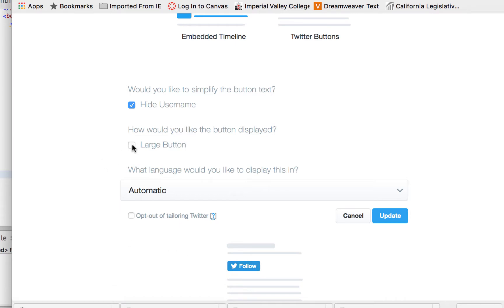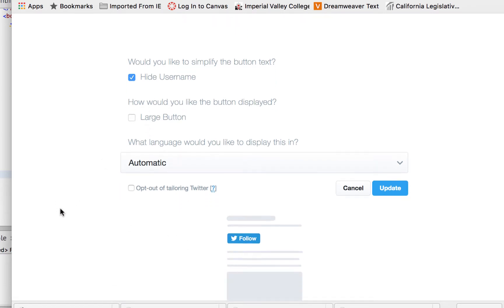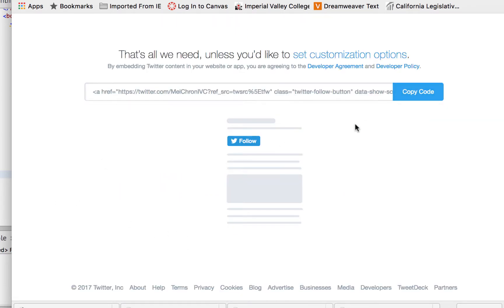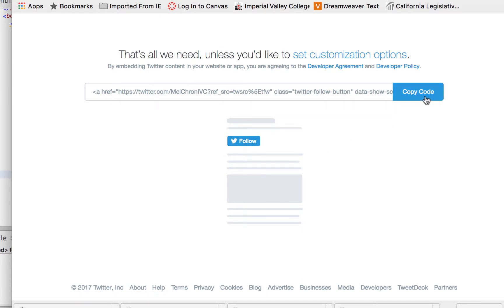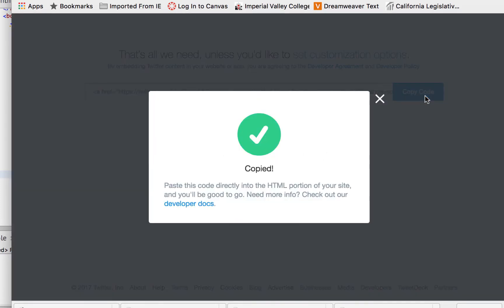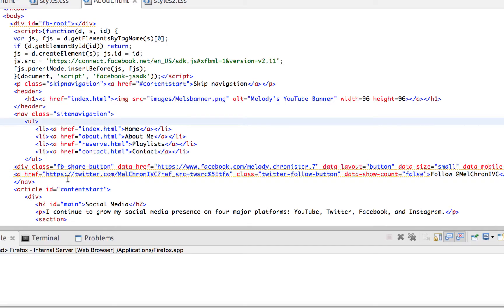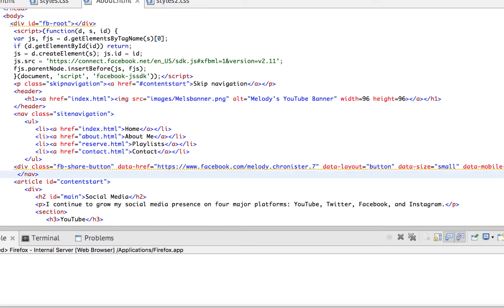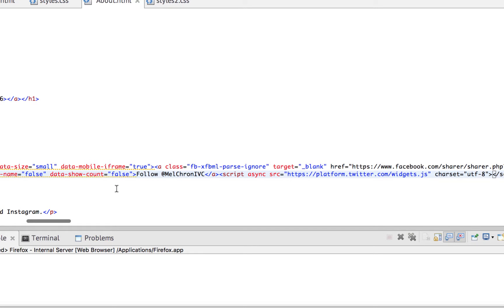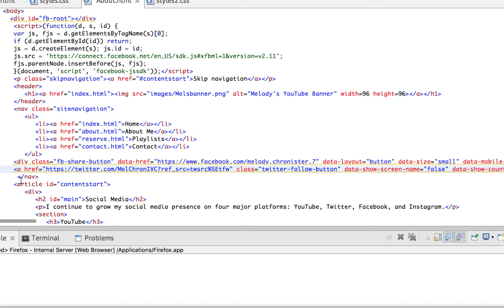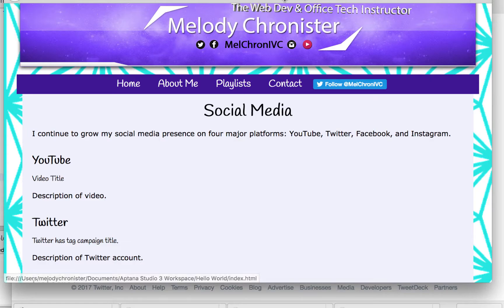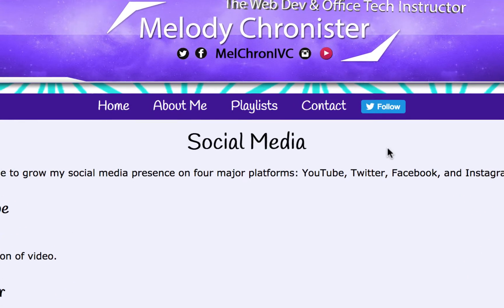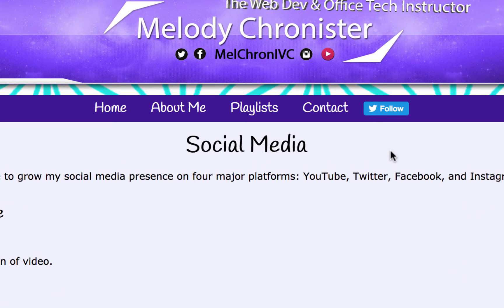Right here it will say, would you like to simplify the button text? Yes I would. Click to hide the username and look, now it just says follow. Then it asks if we want a larger button - nah. Now I'm going to click update and now it's updated the code so it's a simple follow. I'm going to go back in here and I'm going to highlight that line I just added and paste the new one. Fabulous. And then now let's save and check it out. Refresh - much better. See it's cleaner, it's shorter. Now I have the follow button.